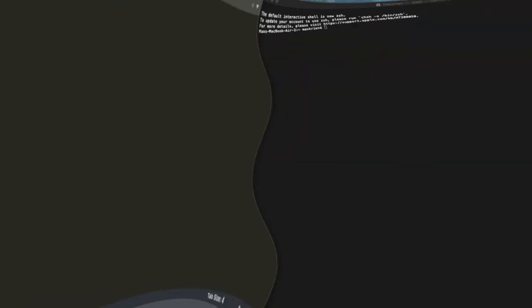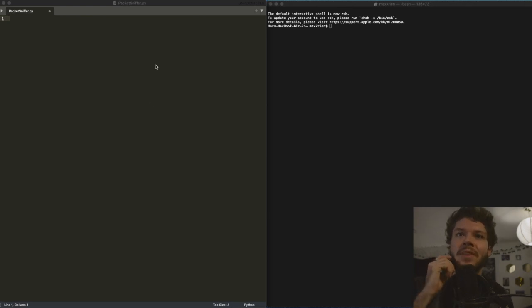And the pitch of those sounds will be mapped to the size of the packet, right? So larger packets will create a higher pitch. That's the idea. Anyway, it's enough talking. Why don't we go ahead and jump in the machine and see what we can do. All righty. So here we are in the machine.